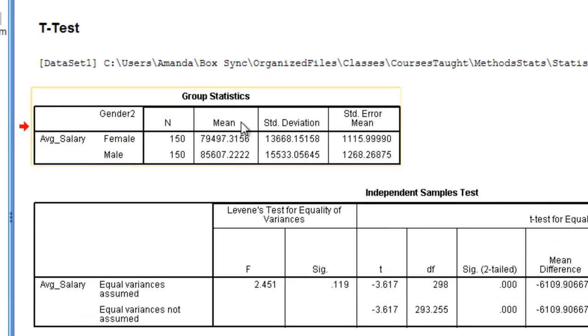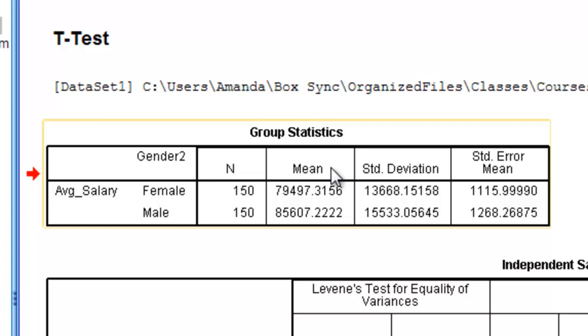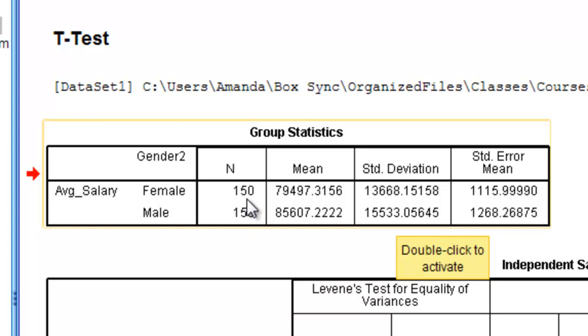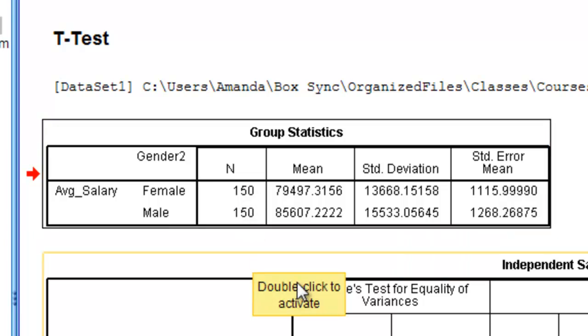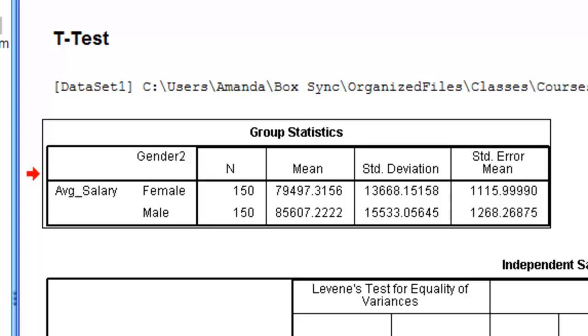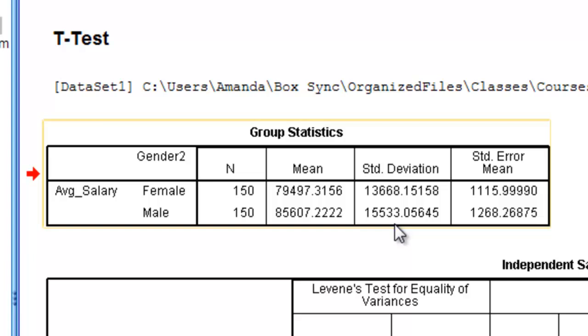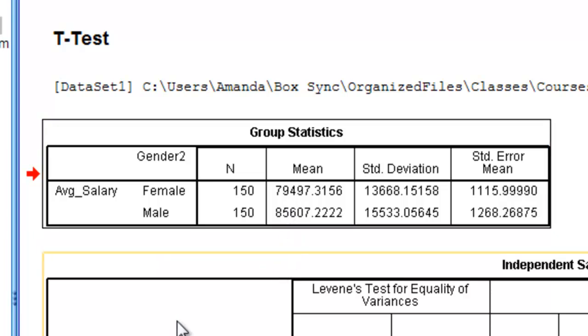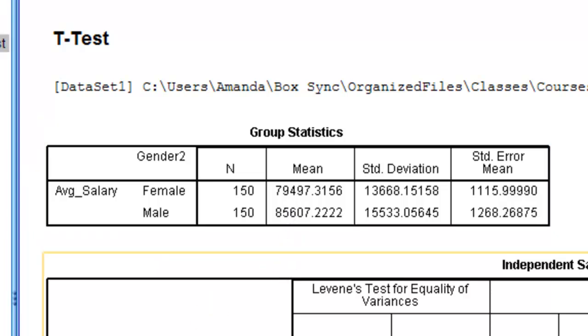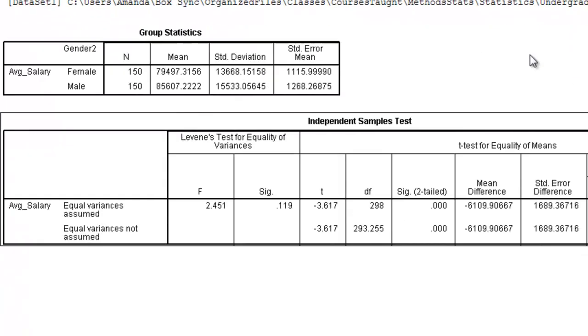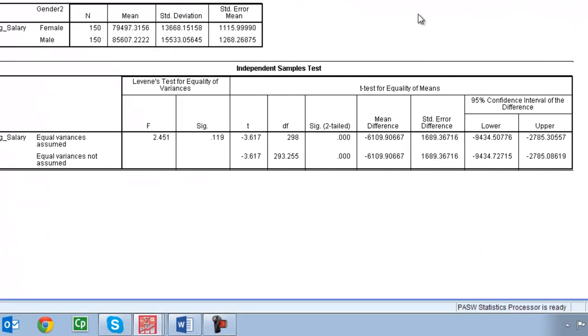The first thing it's giving us group statistics. Average faculty salaries for females, average faculty salaries for males. So that's our mean. We also get our standard deviation and we get the ends of each group. So we had 150 females, 150 males. If you do find group differences you'll need to write these up. So that's where this comes in handy. If we find that they're different I will be able to see who's earning more, who earns less, all that kind of stuff.